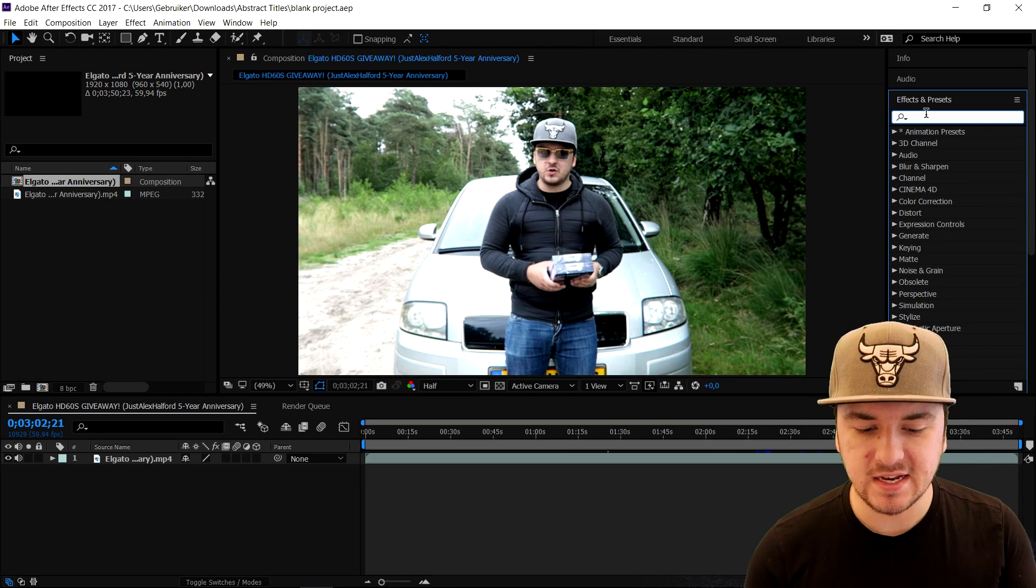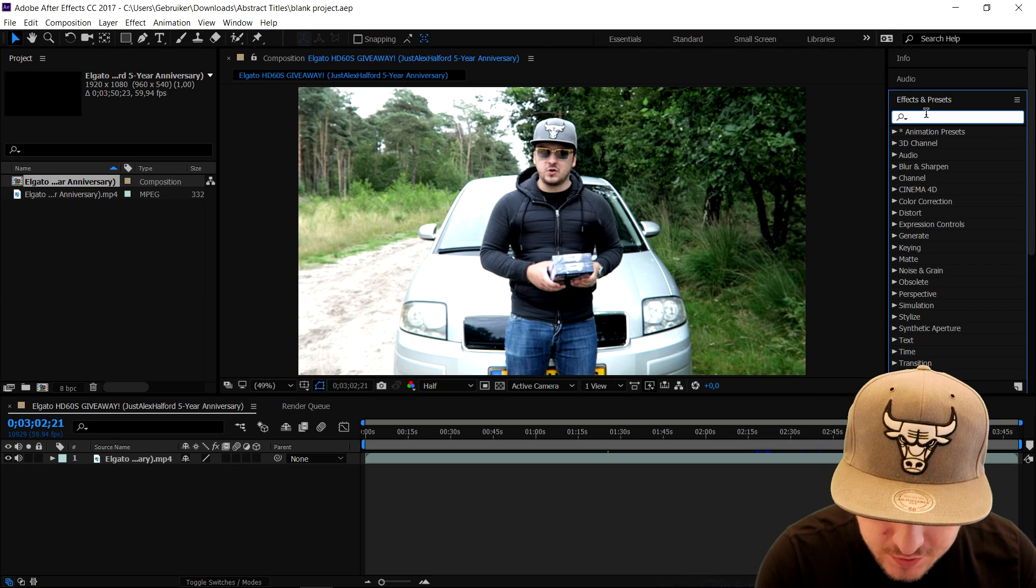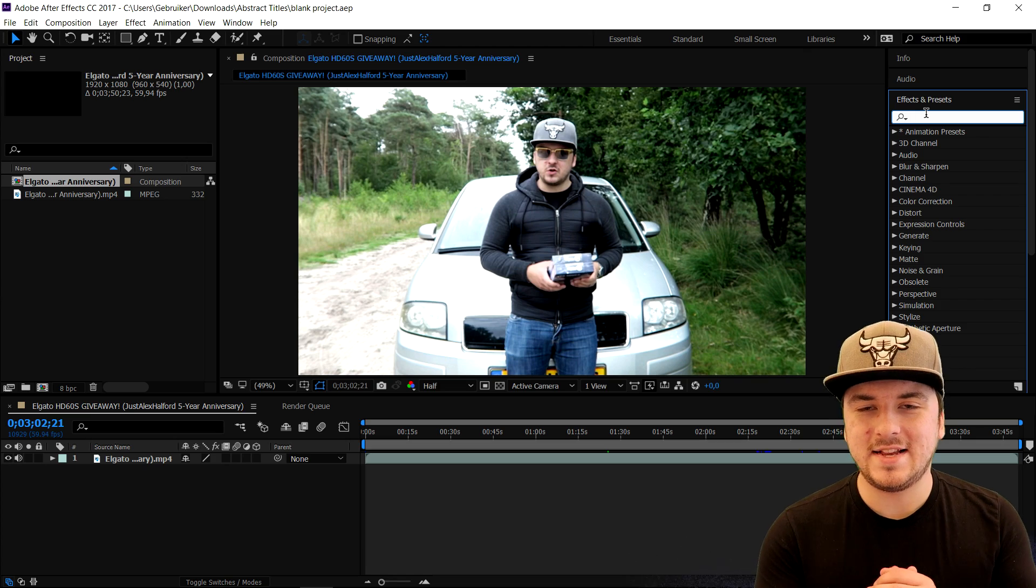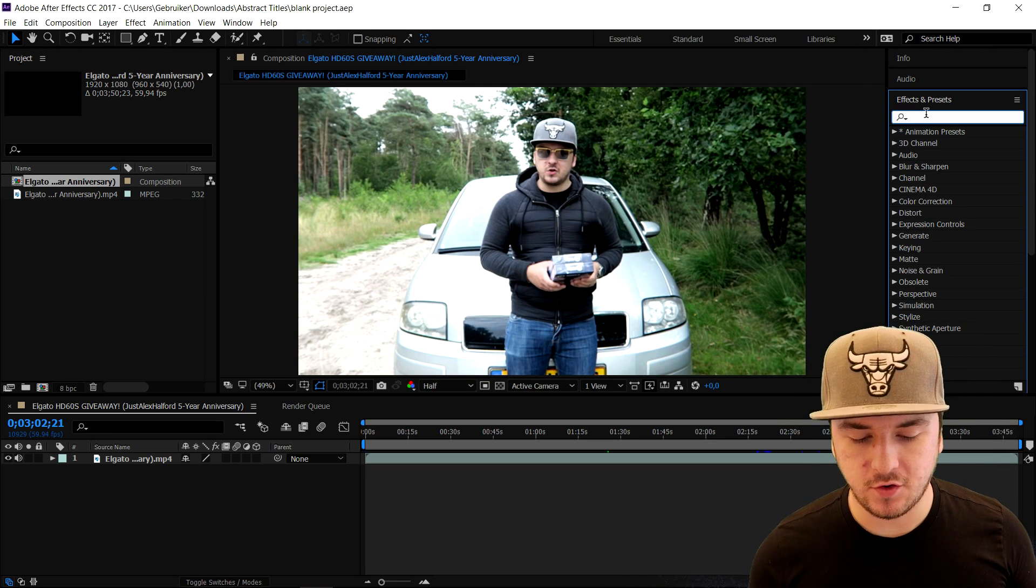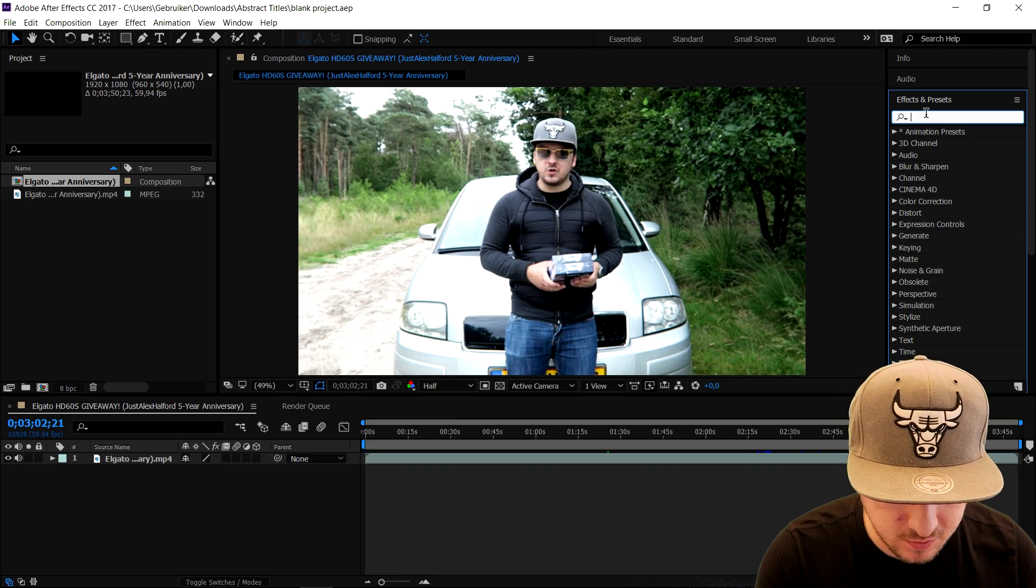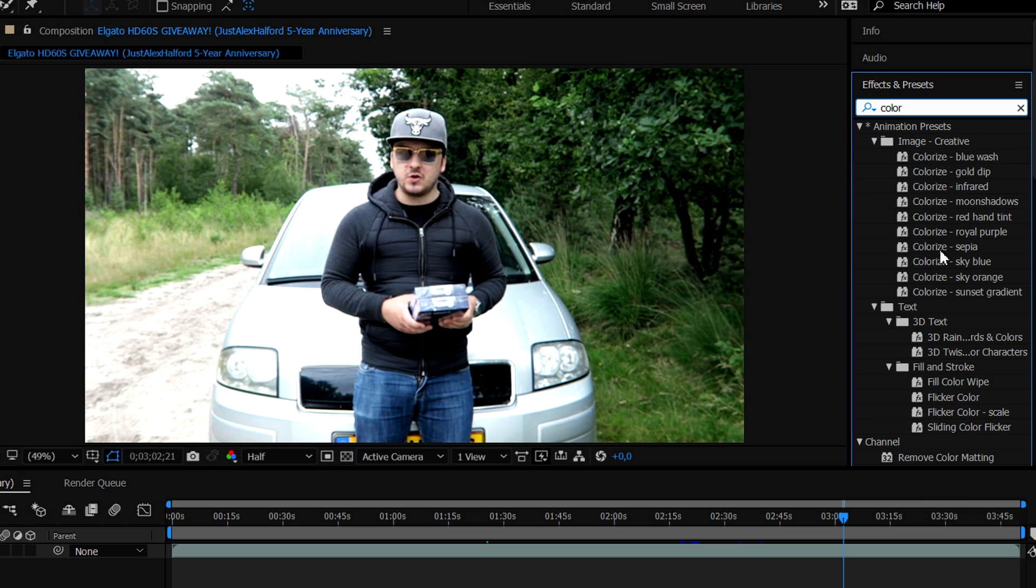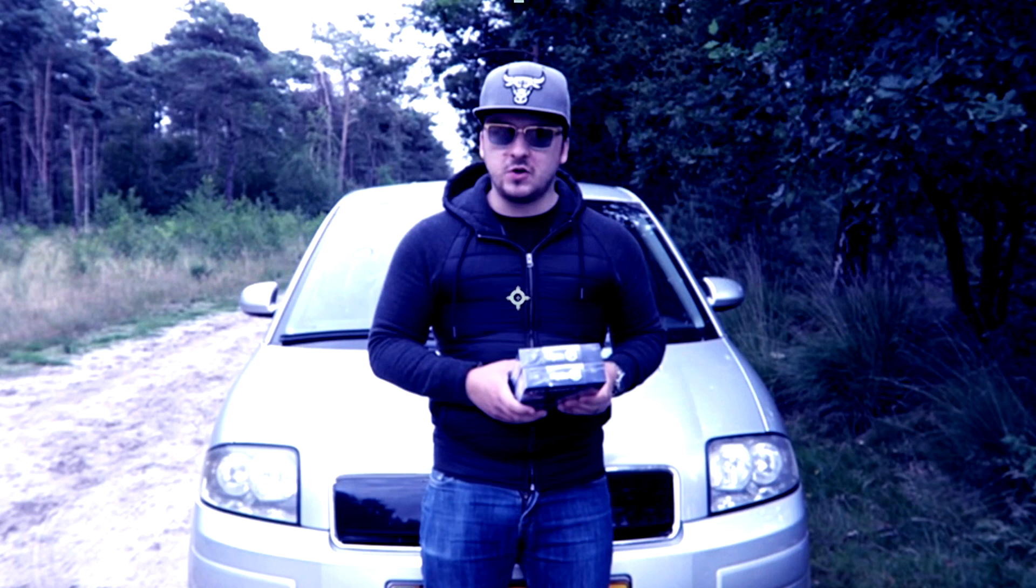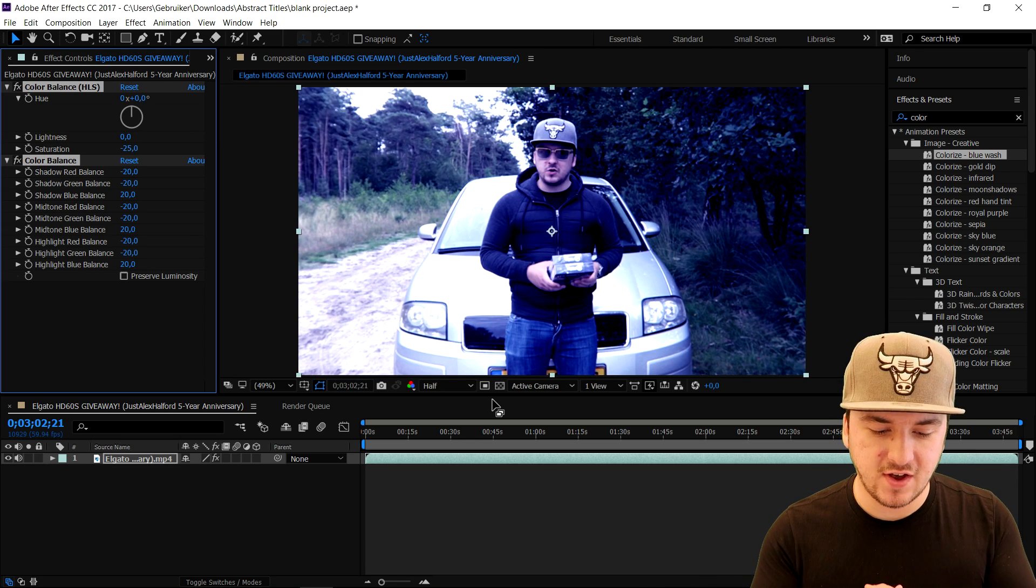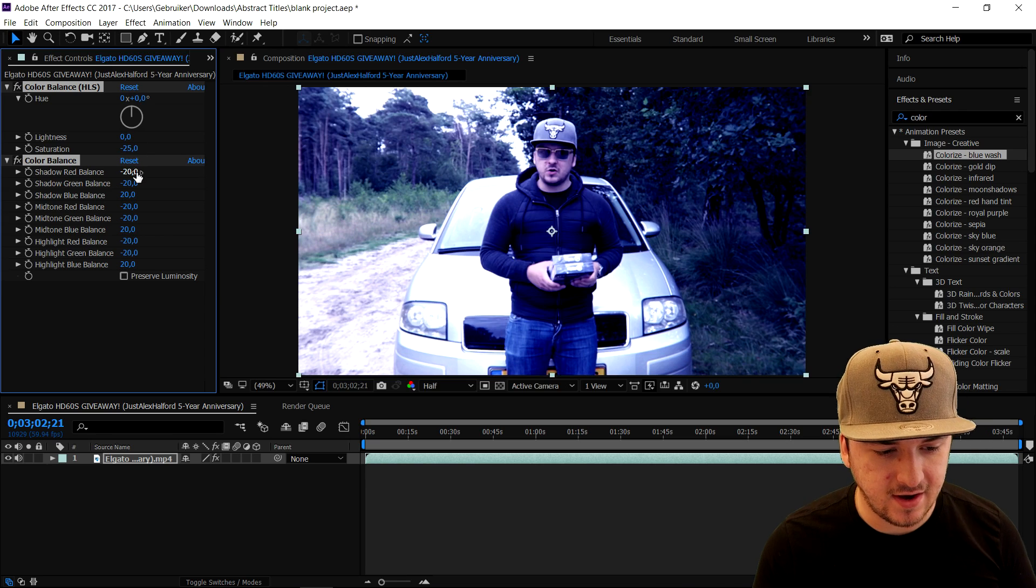If you want to spice up your video a little bit by using some color correction, it's really simple. We're gonna type in 'color' and as you can see, you have a lot of different presets popping up. Let's say you want to make it like a blue wash or gold dip - I'm gonna just drag the effect onto the video. As you can see, this spiced up the video quite a bit. So this is how to learn After Effects in just five minutes - this is basically how to spice up your video, guys. It is that simple.